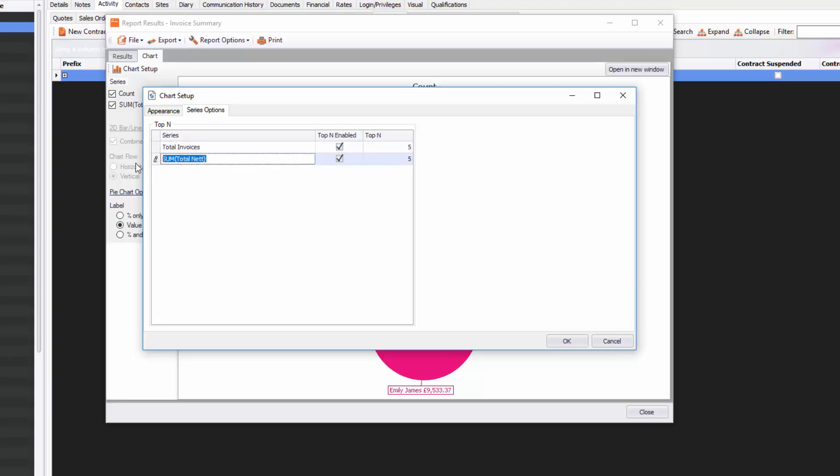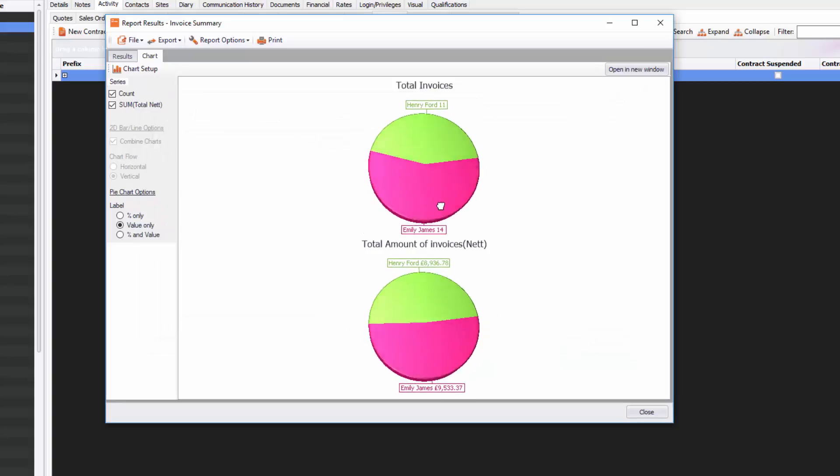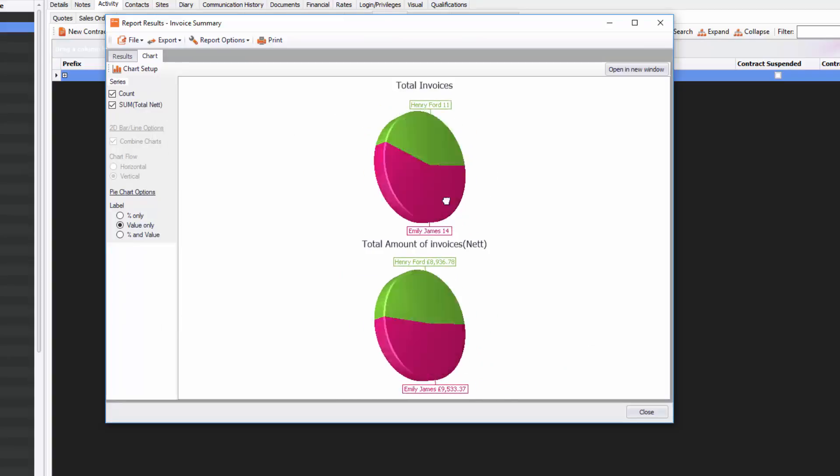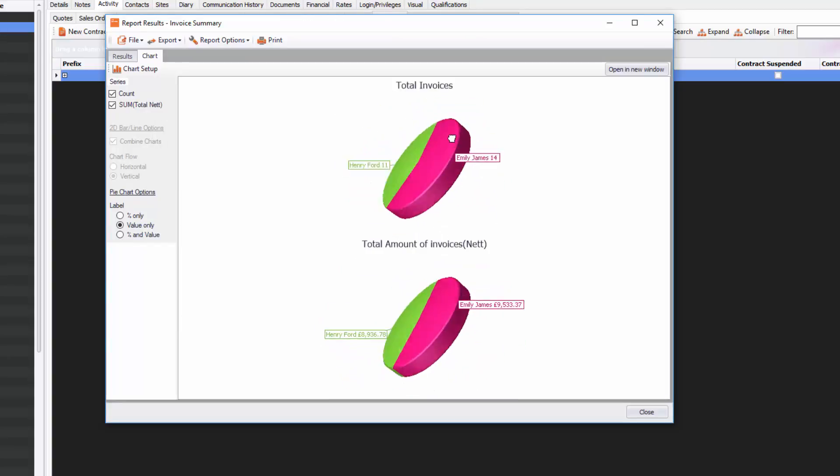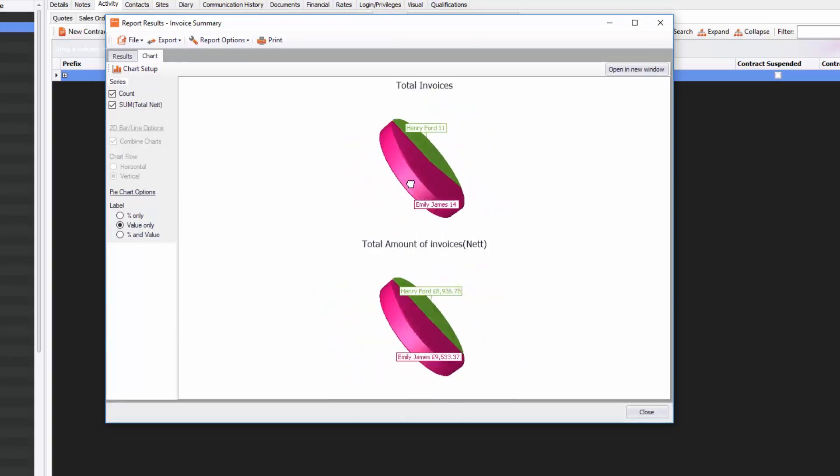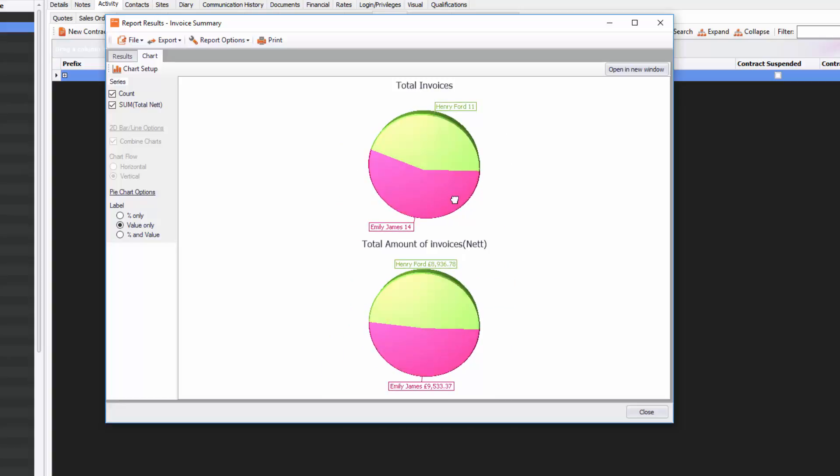and in the second one I might say Total Amount of Invoices, and in brackets put Net, just to show that it's net. If I press OK, you'll see now that it's changed to a nice 3D chart. You can move it around with your mouse and you just swirl it around and put it in any way you want.